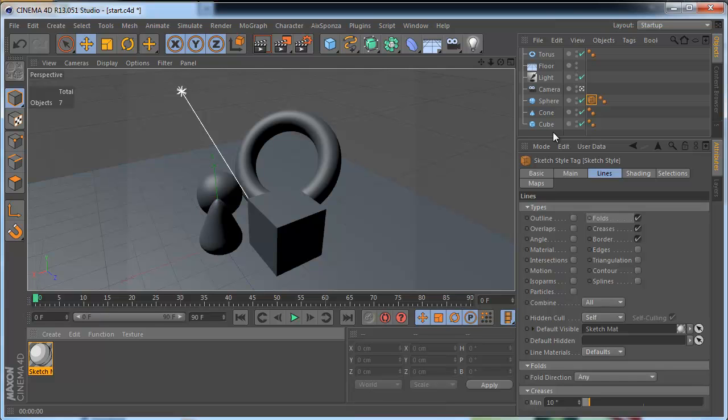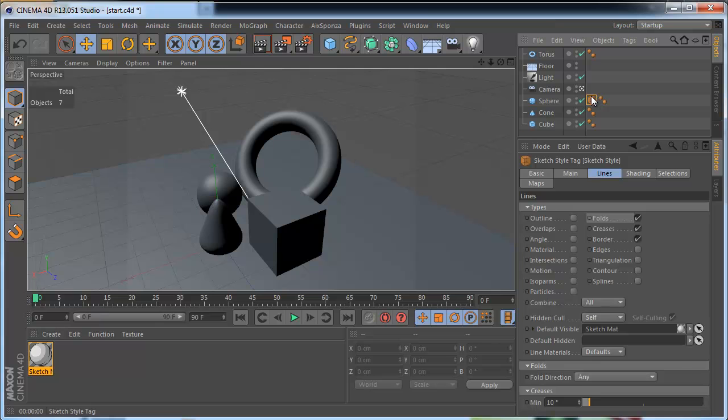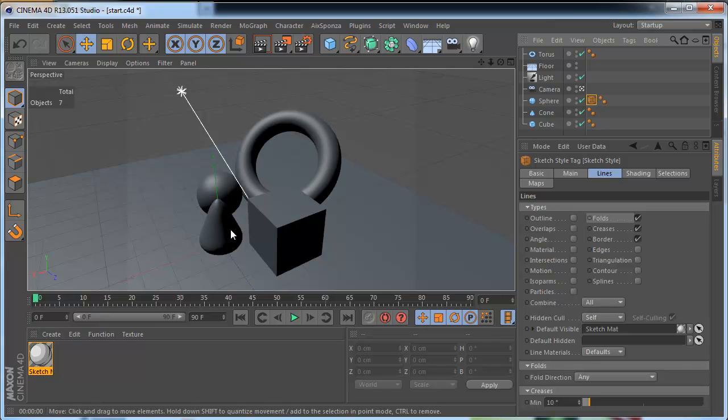For example this one. And it's the first place of Sketch & Toon settings. This one tag. This tag controls how lines look on our objects.